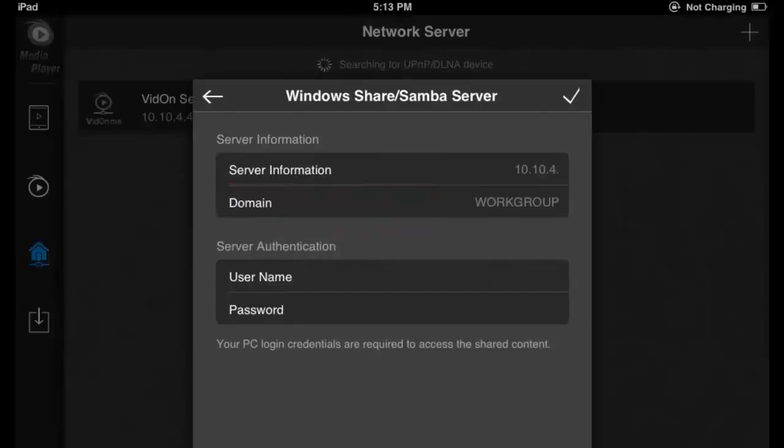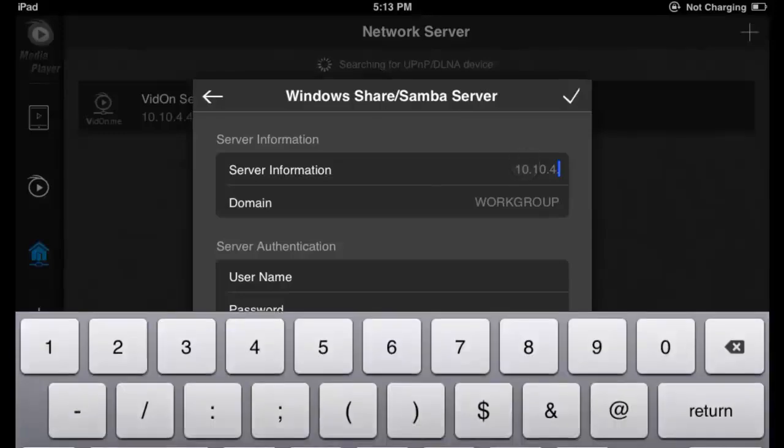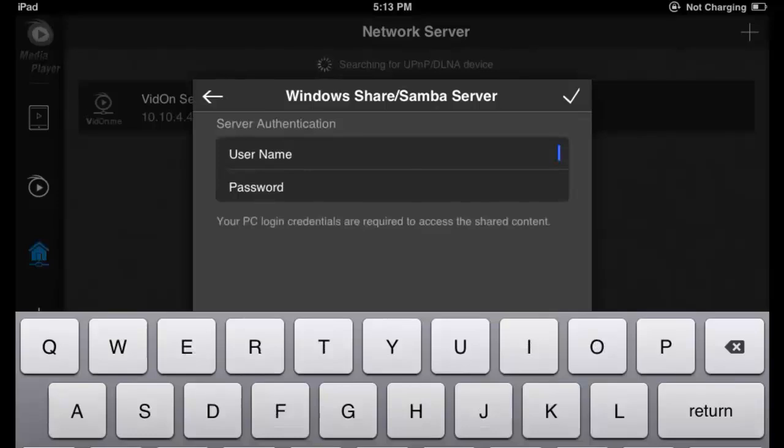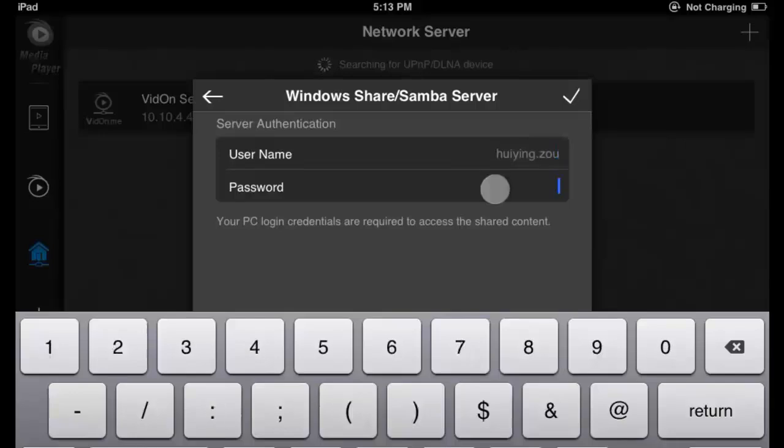We need to complete the server info. Input user name and password to go through the authentication.